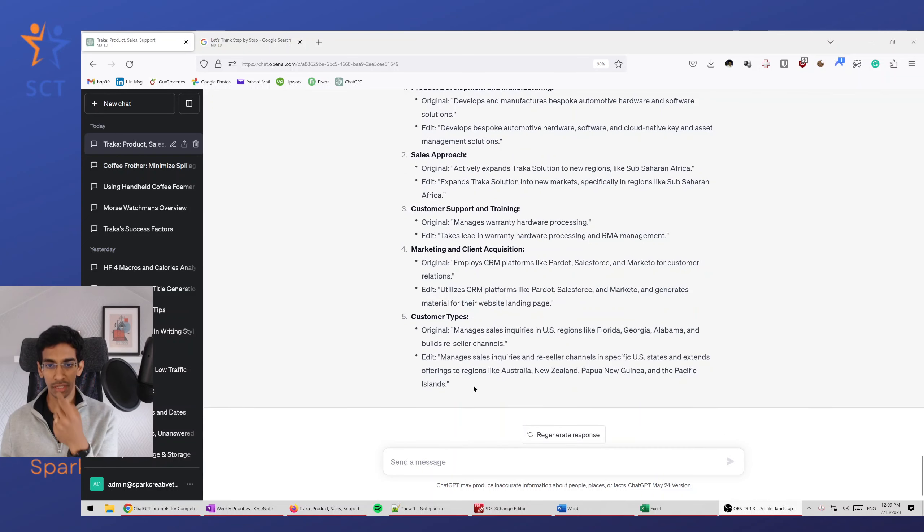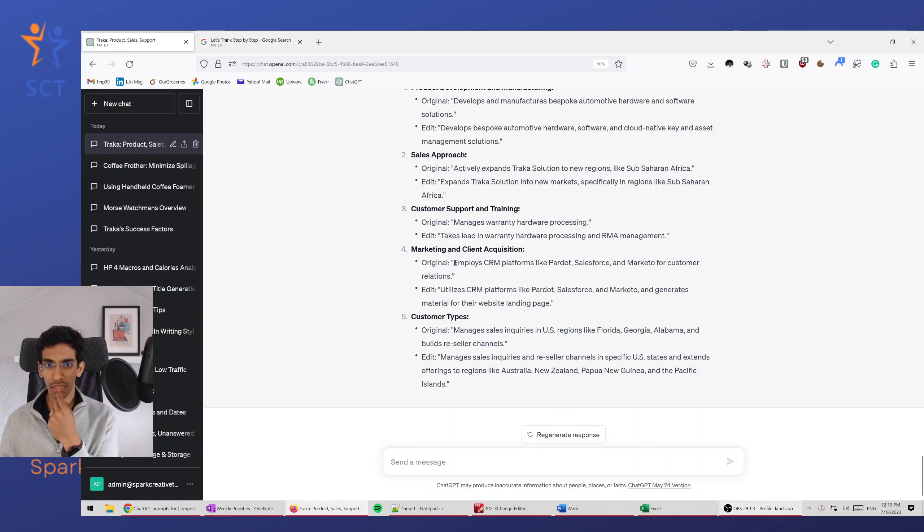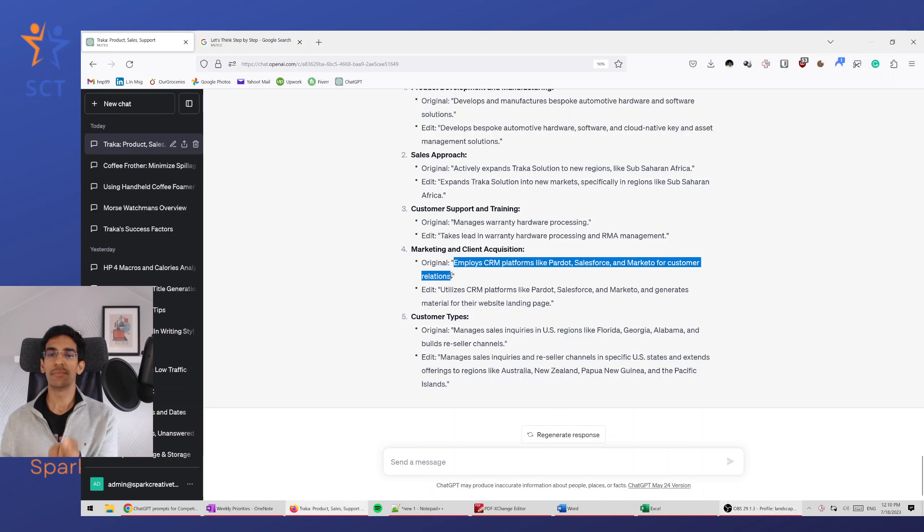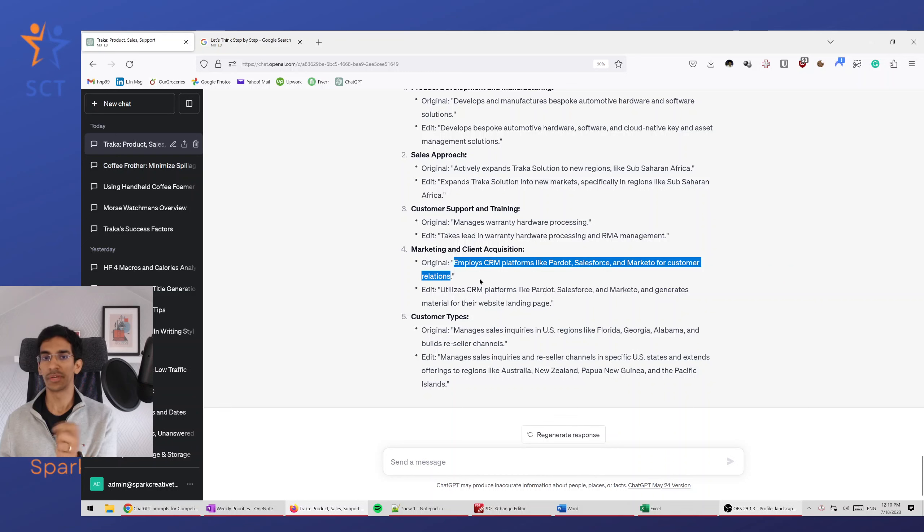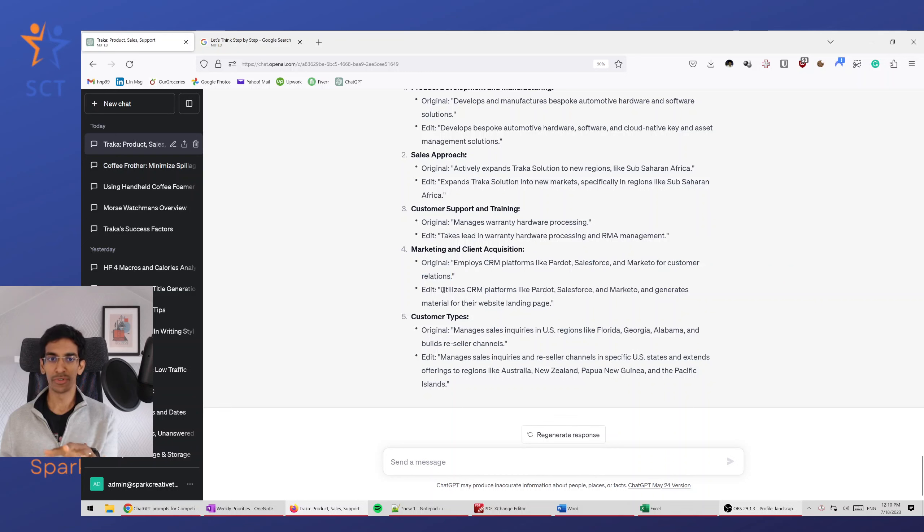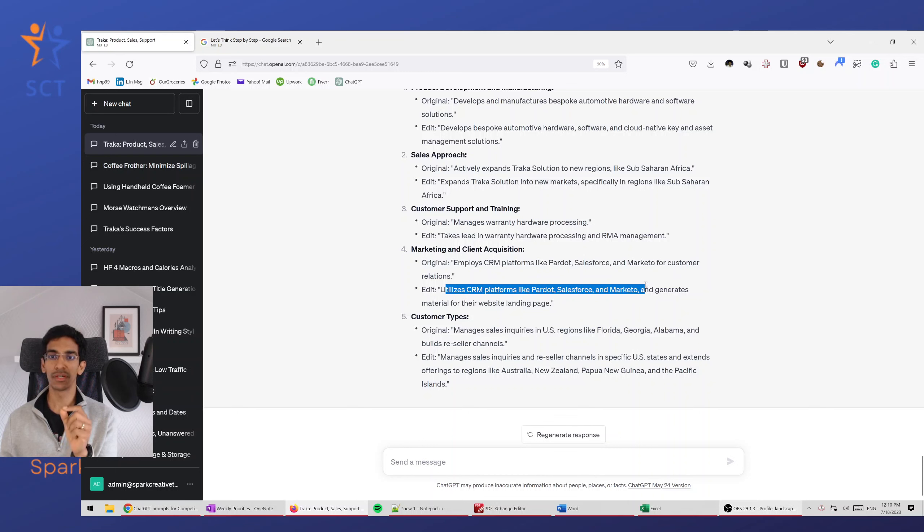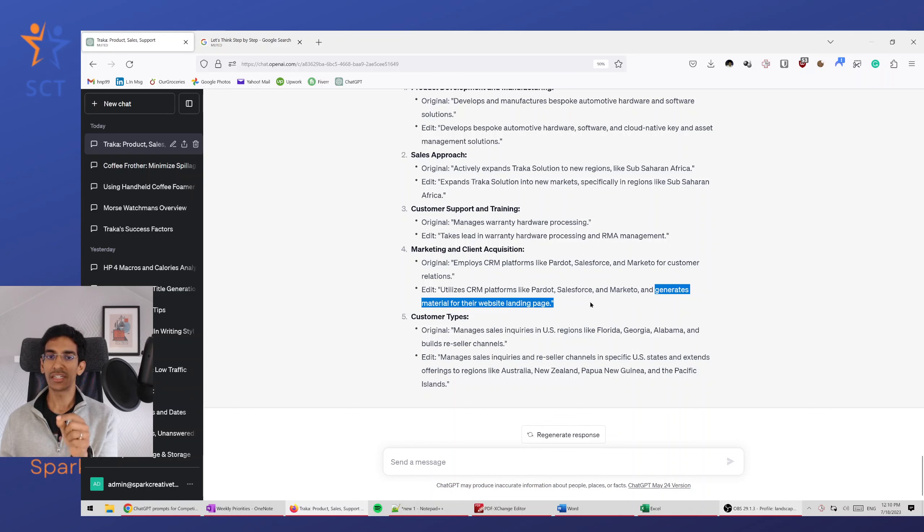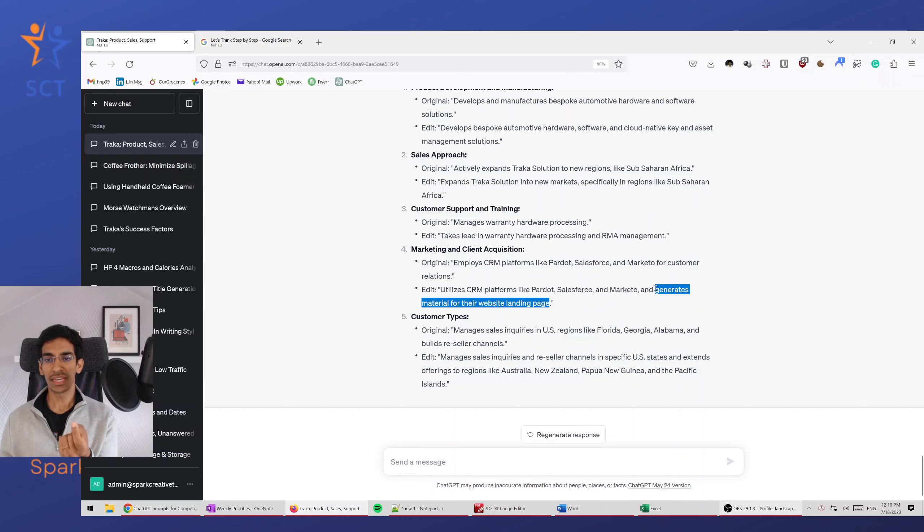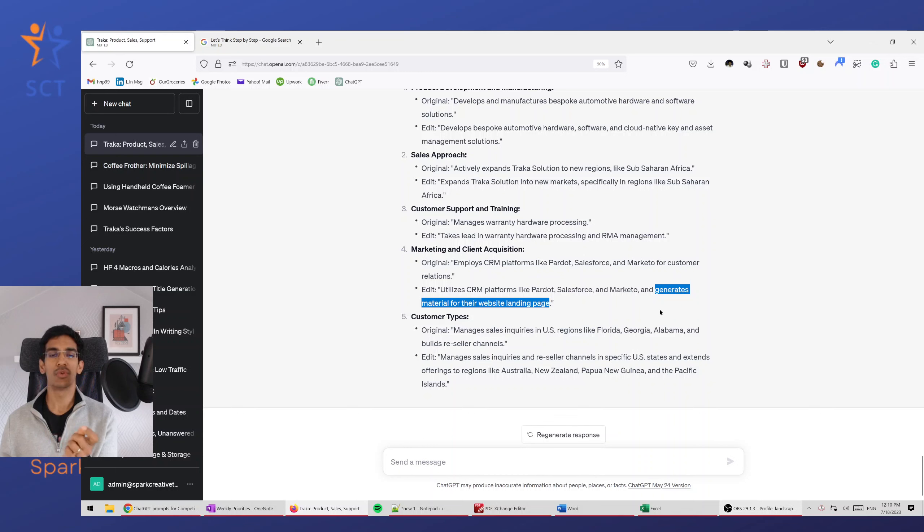For example, originally it was 'employs CRM platforms like this, this, this for customer relations.' Now that's helpful. The edit was 'utilizes those CRM platforms like PowerDot, Salesforce and Marketo and generates material for their website landing page.' Now the second part is more about what a person does rather than what the business does. This is not as useful.